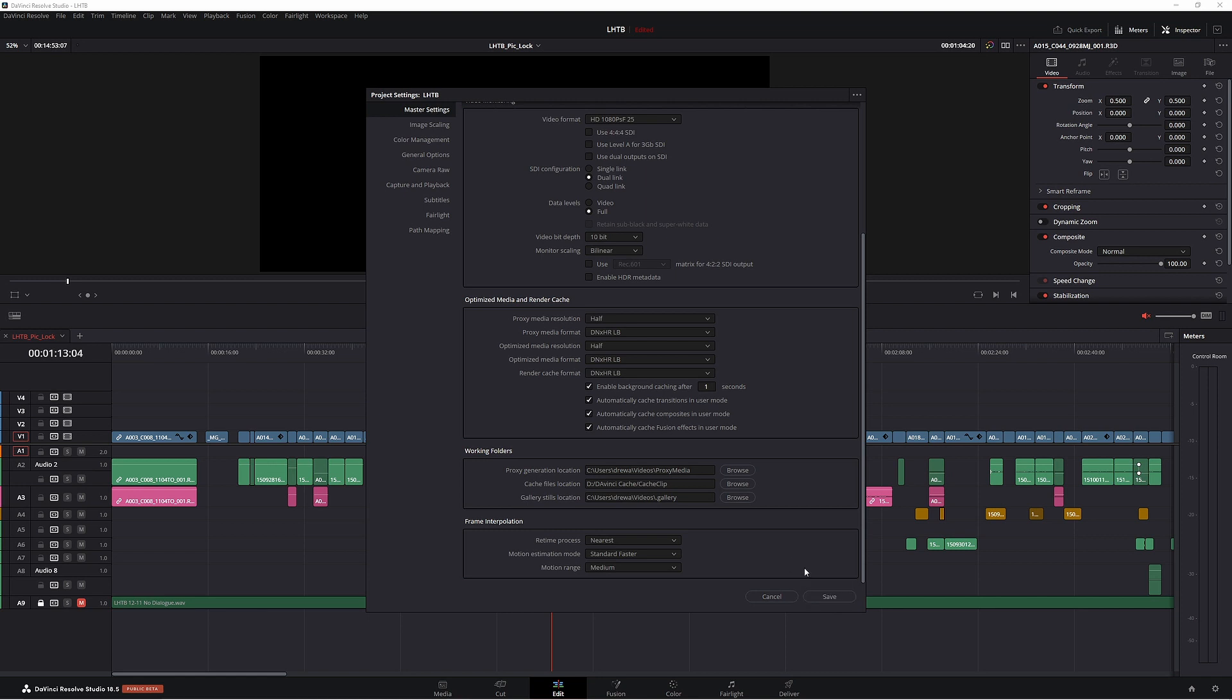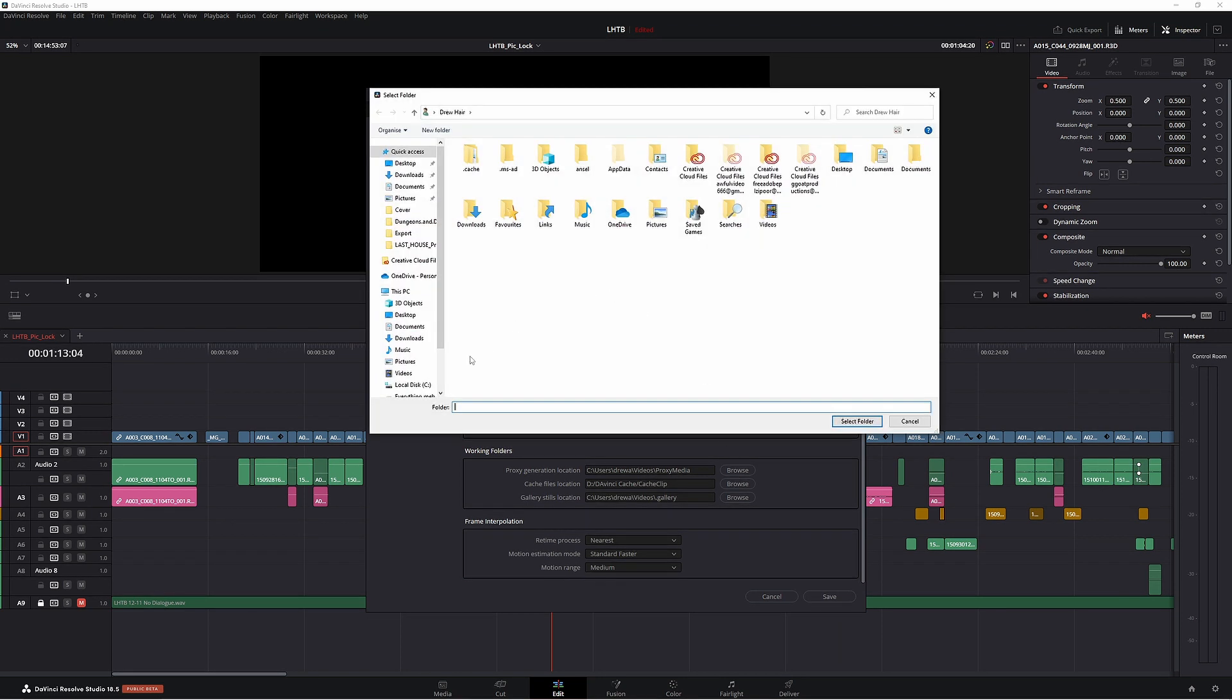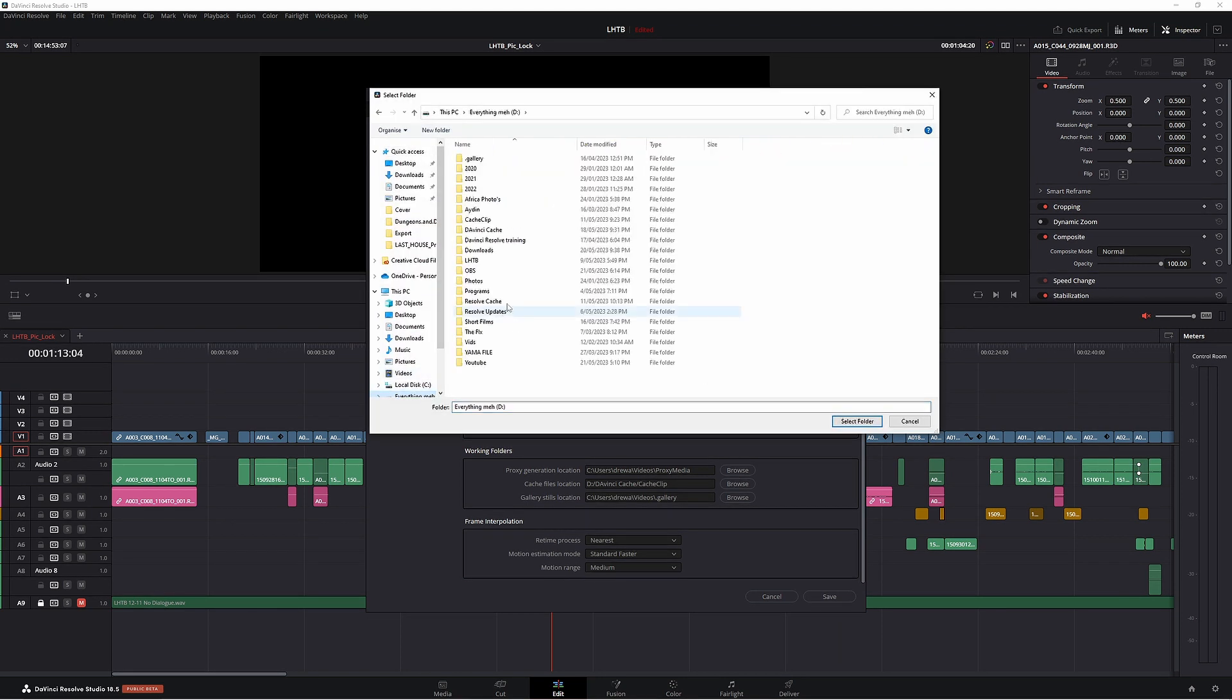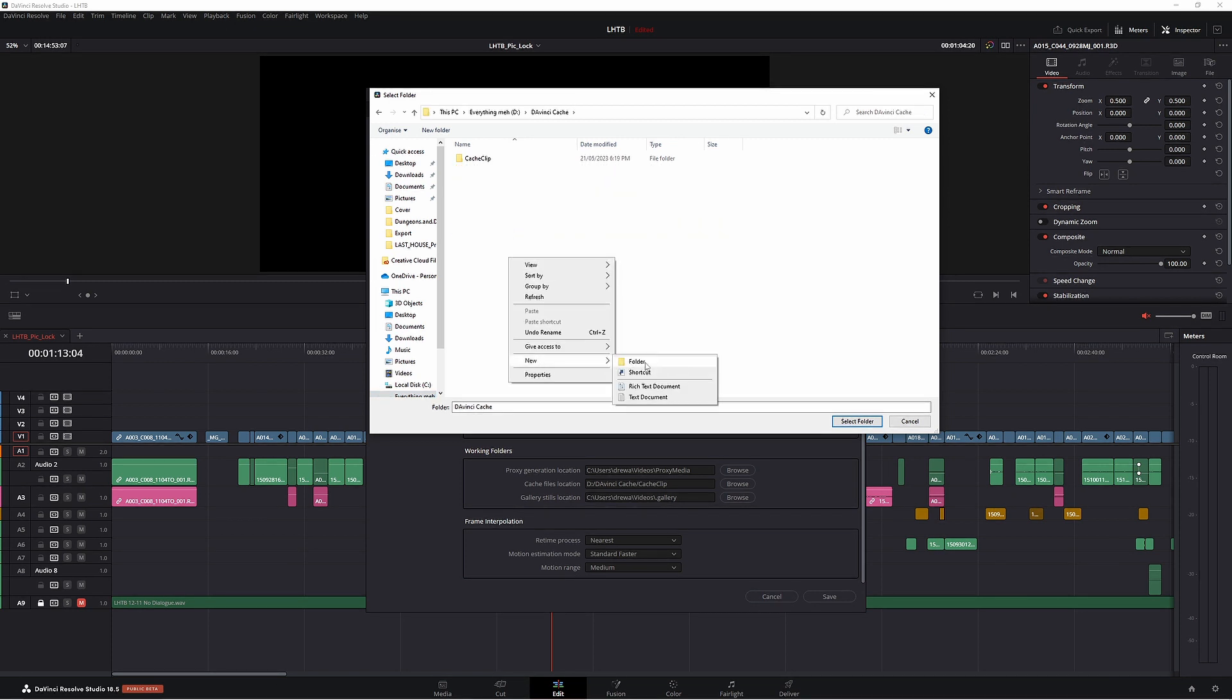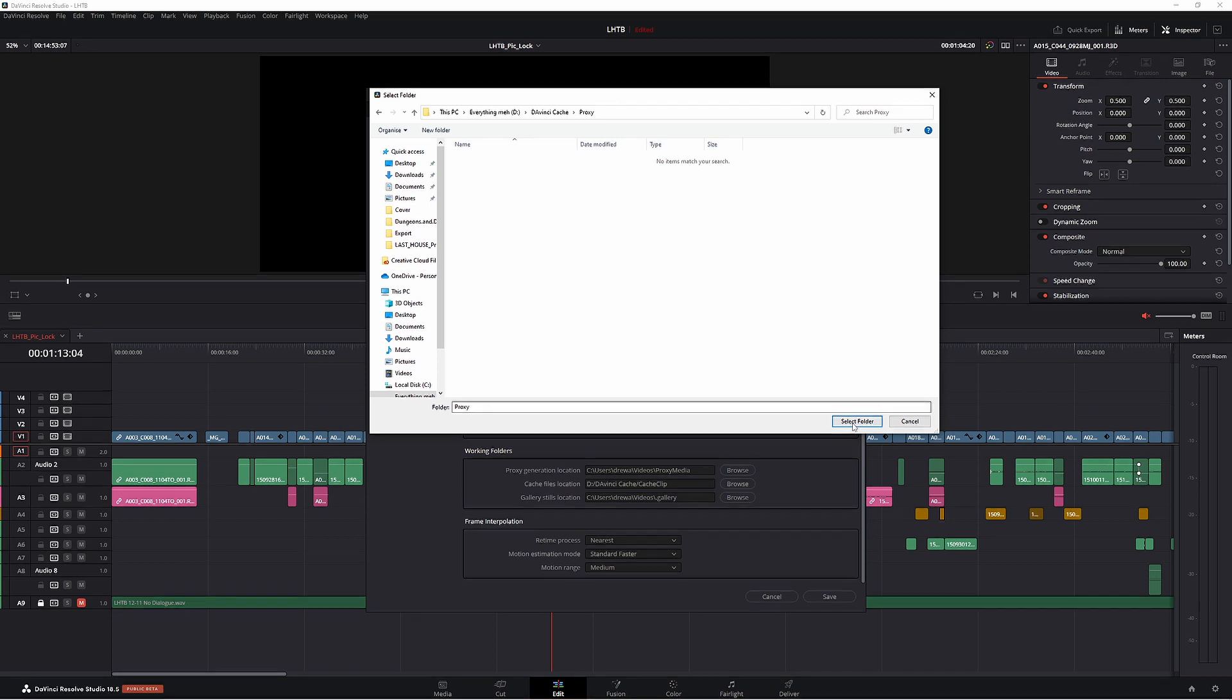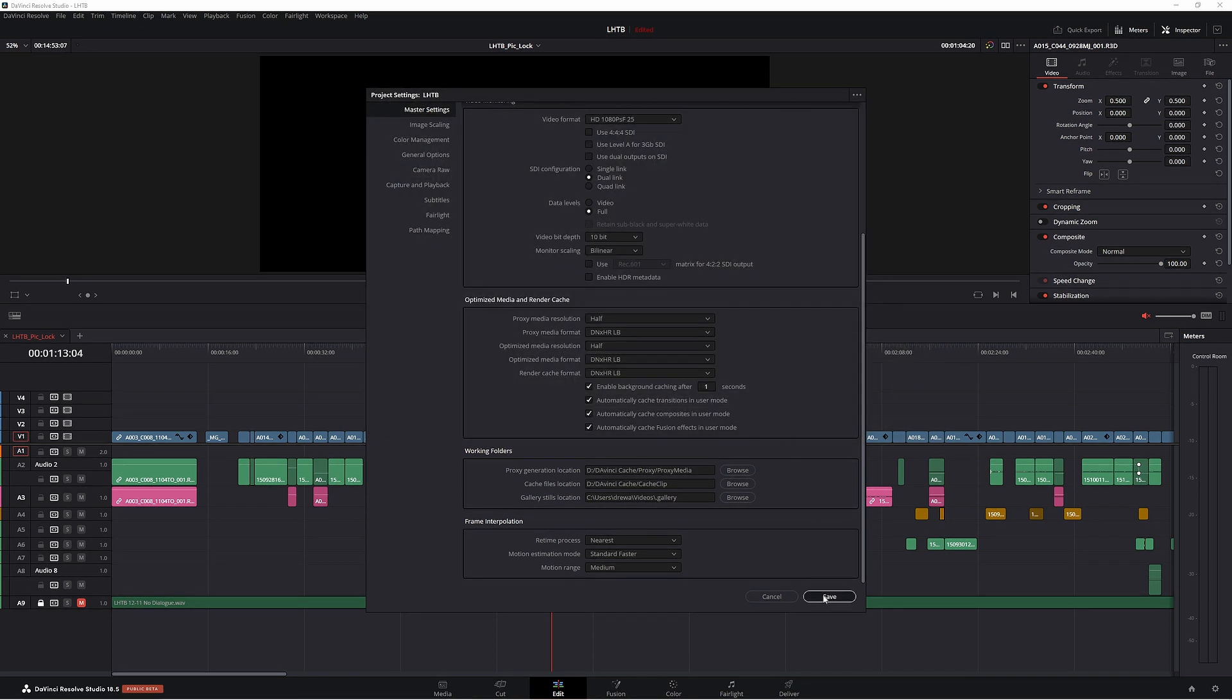Now before we go to save actually, if you're going to do some proxying make sure you have this also saved. So let's go back and do that. We can just chuck it on the same one and I'll make a new folder. I'll call it proxy. Double click that. Select folder. Now go to save. Now every time we do a render cache it is going to save to those larger hard drives.